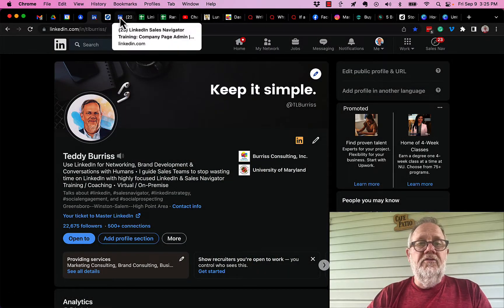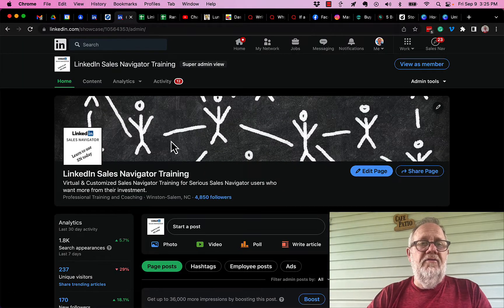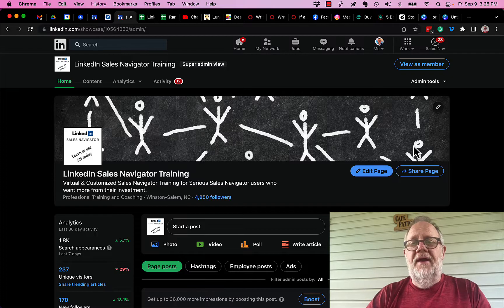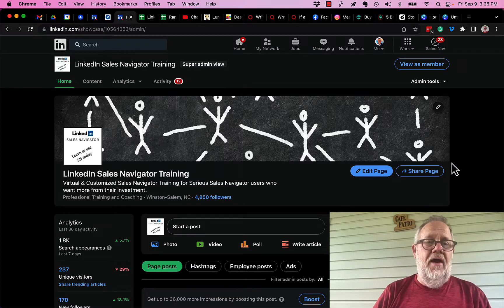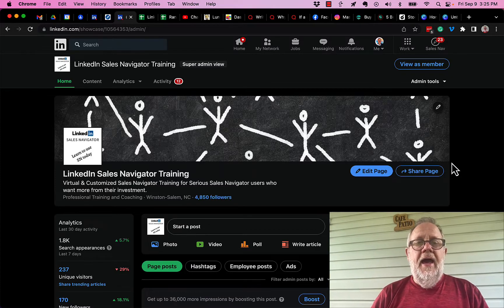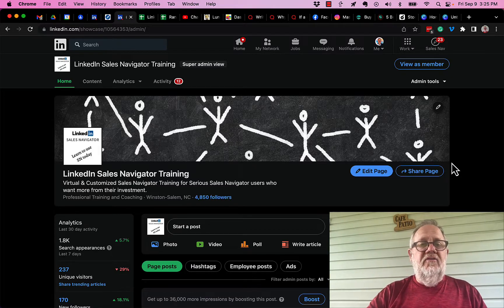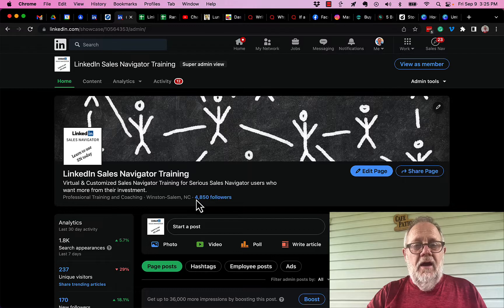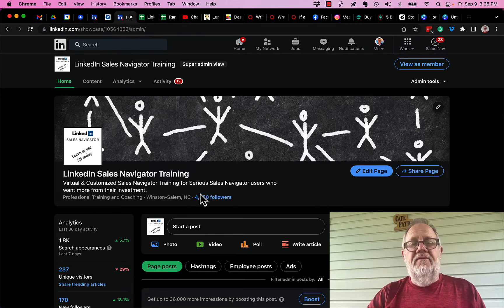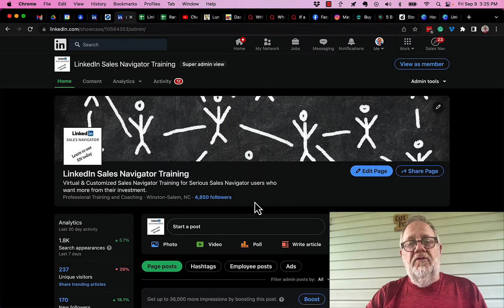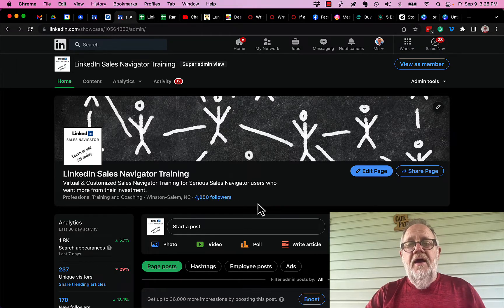So let's go look at my company page. This is one of my company pages. I got a couple of them, and you can see right here I have 4,850 followers on this company page.